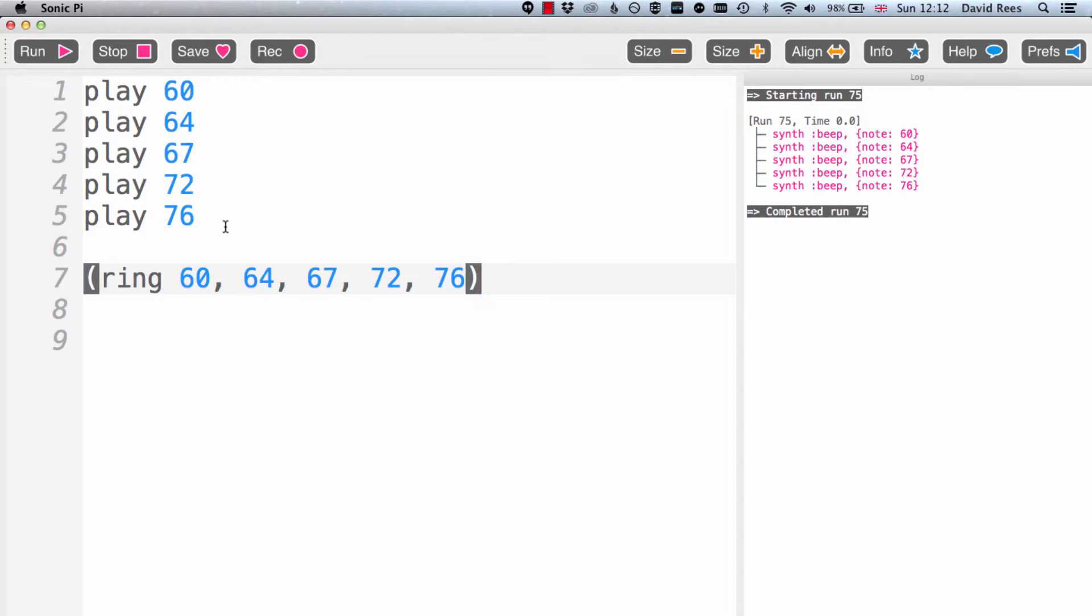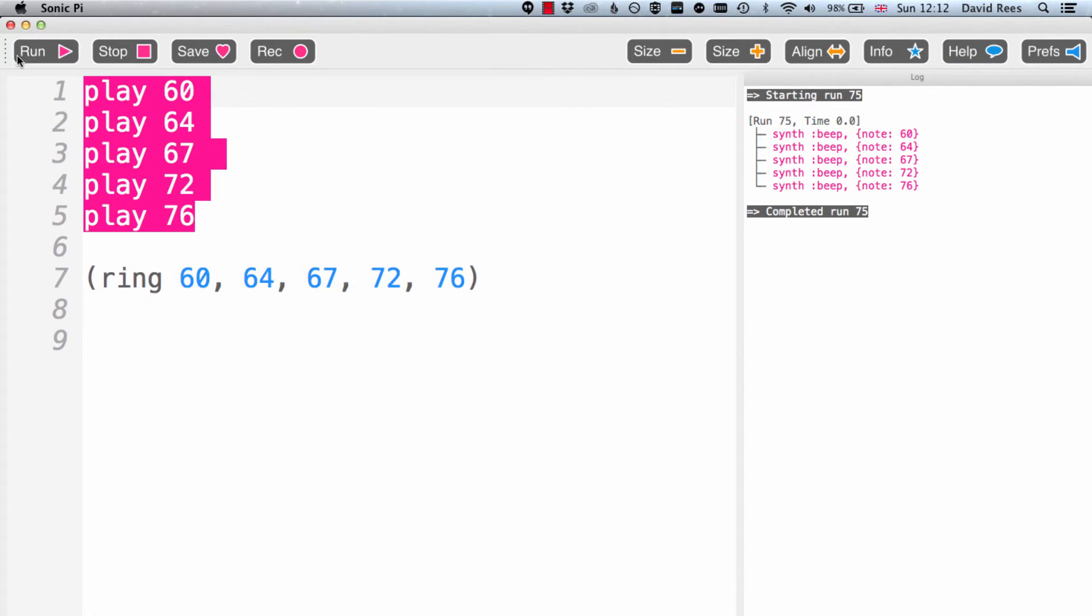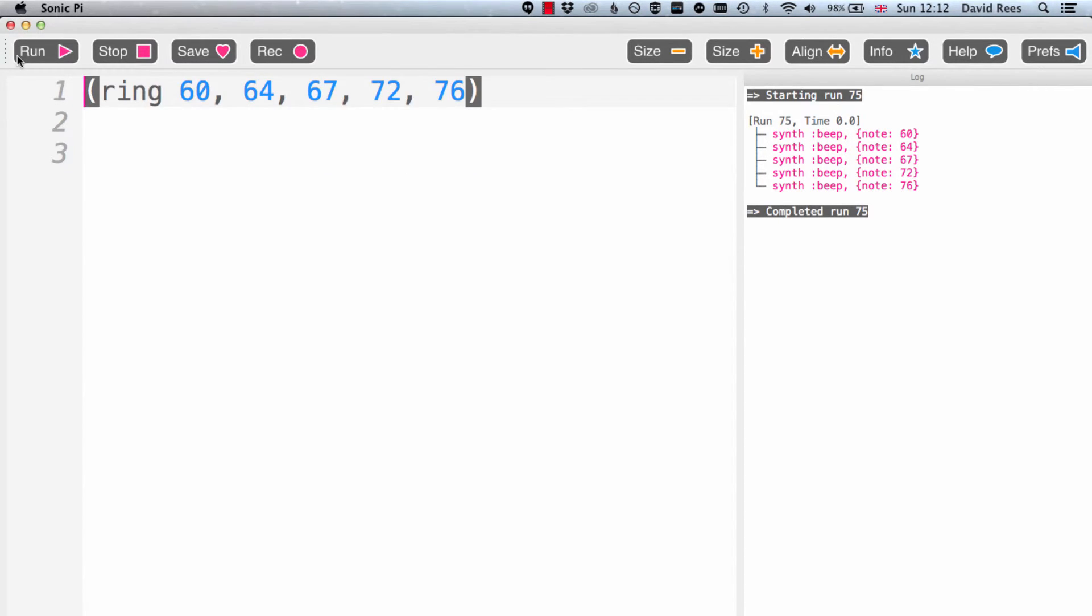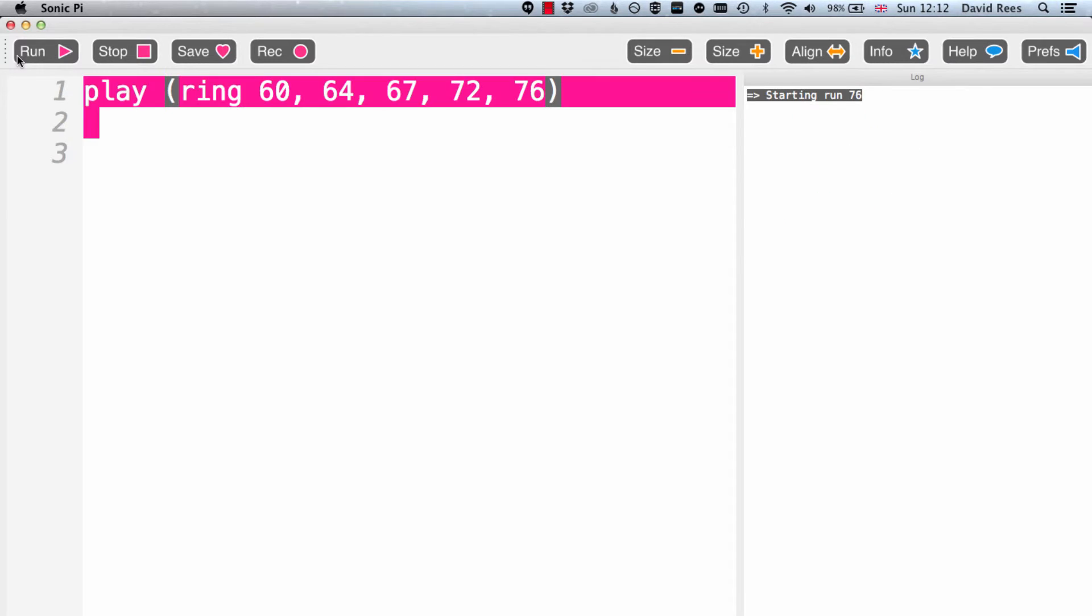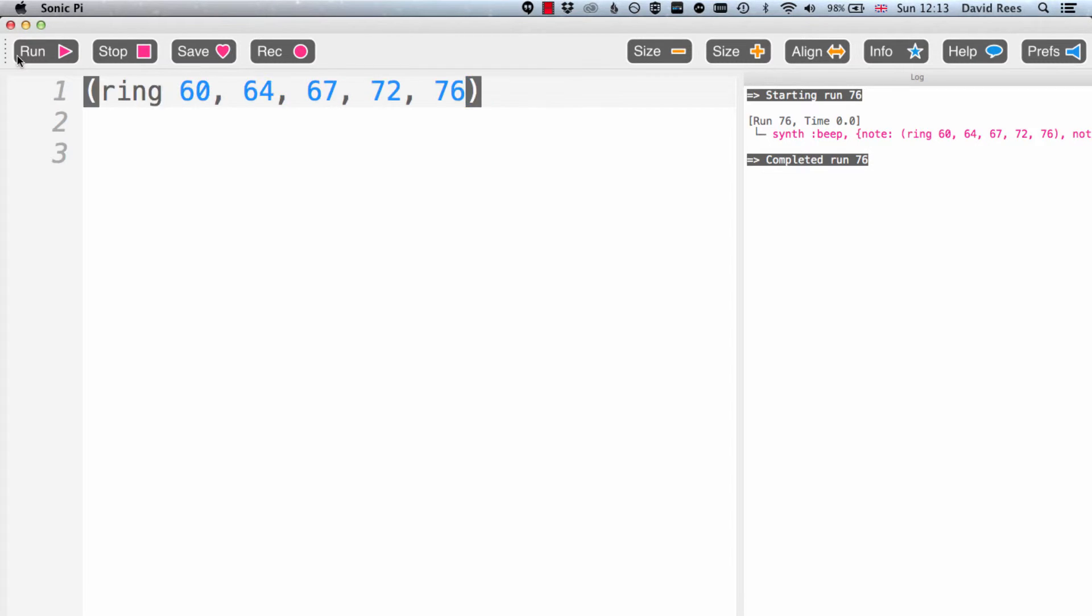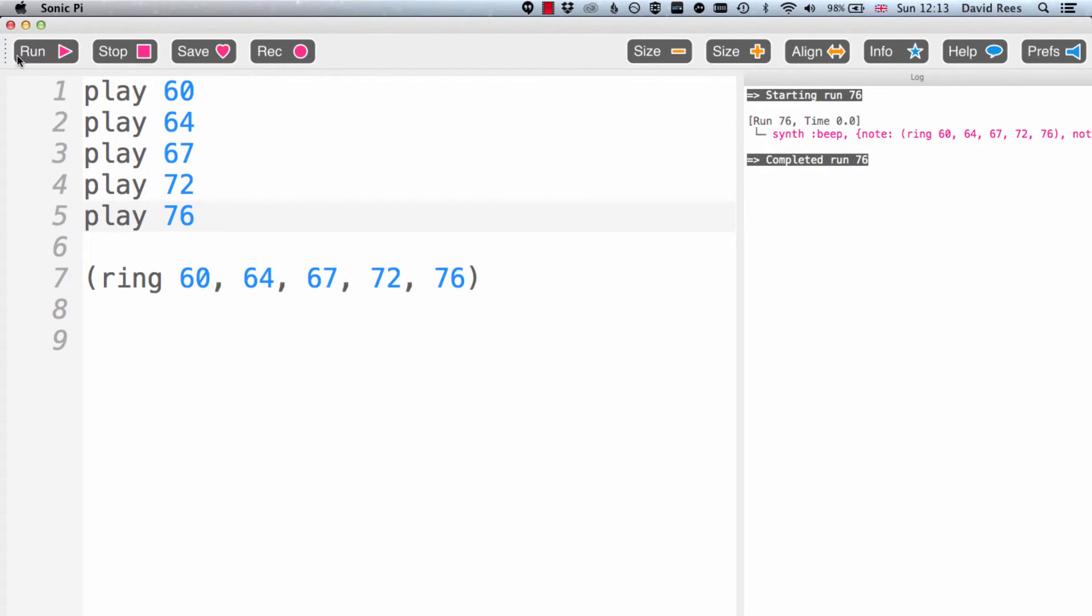As a ring of five things, I can get rid of this and just play this ring all at once. And what we'll find is that we get all of those notes sounding at the same time. It's kind of the same as how we had it before. It's kind of the same as this.